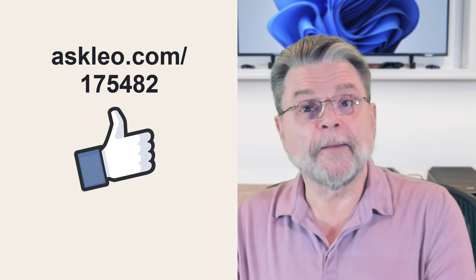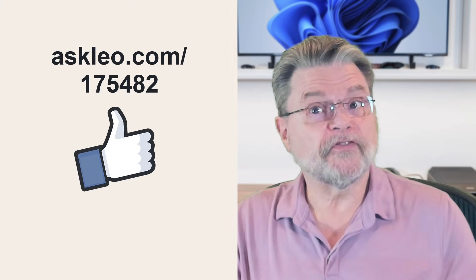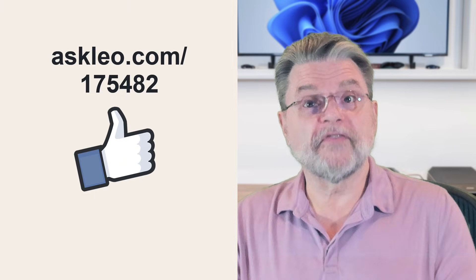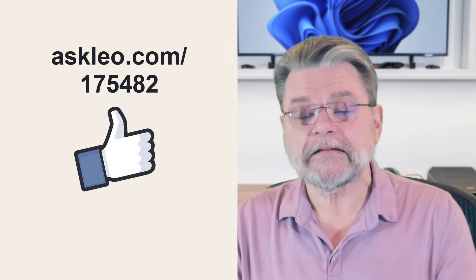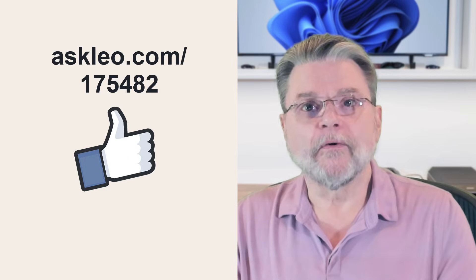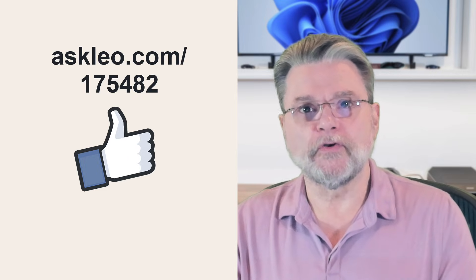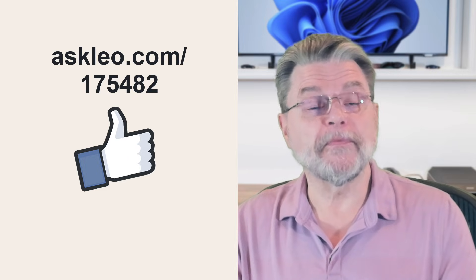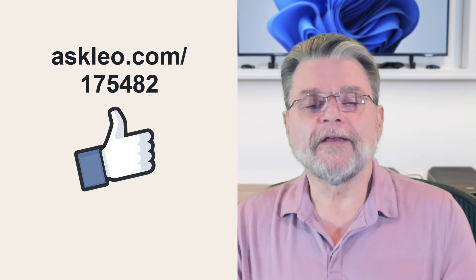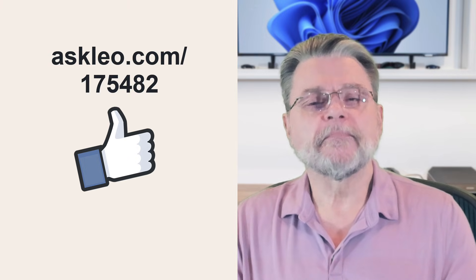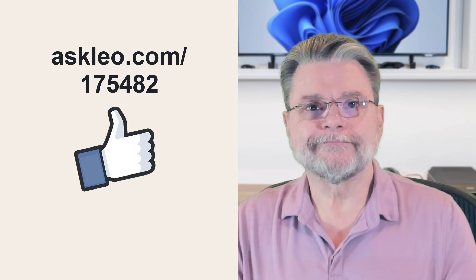For updates, for comments, for links related to this topic and more, visit AskLeo.com slash 175482. I'm Leo Notenboom and this is AskLeo.com. Thanks for watching.